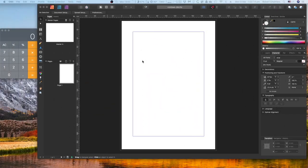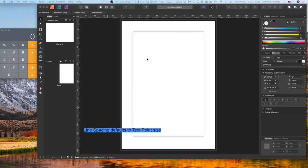I want to look at leading in some detail — leading, or line spacing. Line spacing is the common term used in word processors: Microsoft Word, Pages, endless numbers of word processors. It used to refer to the space between two lines when you had a typewriter, a manual typewriter.